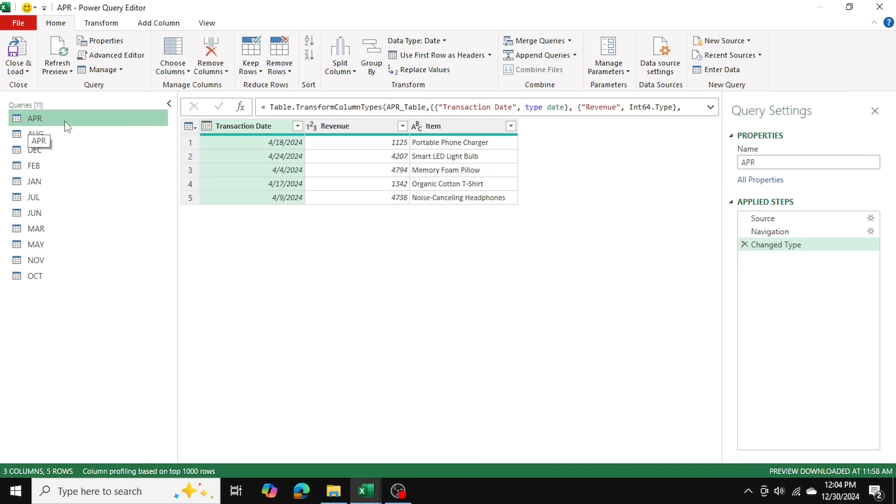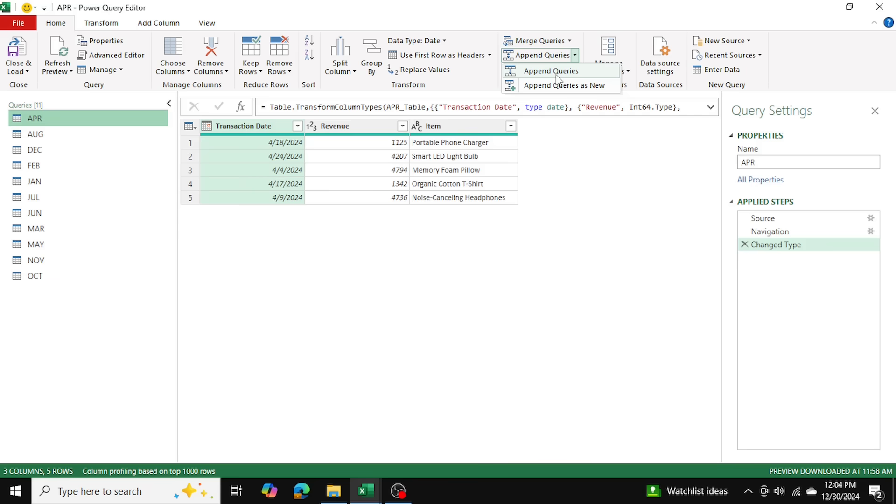With April table selected, I'll go into append queries. I'll just go into append queries, I don't want to append it as new, although you could do that. I'm just going to go to append queries.